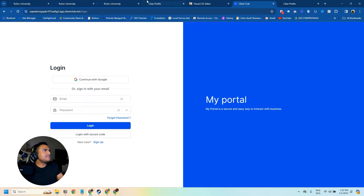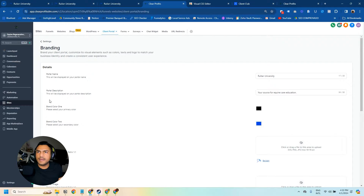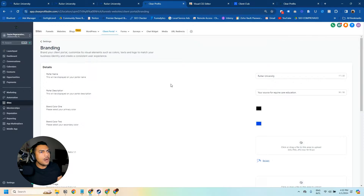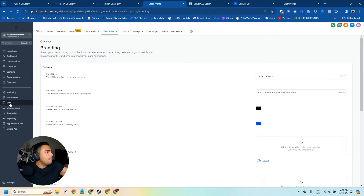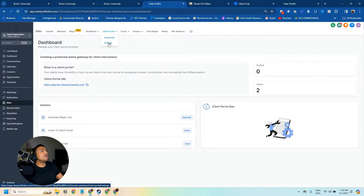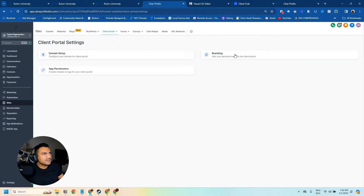Let's go to HighLevel and find the sub-account that you'd like to work with. I've already found mine on screen, but I'm going to open from scratch so you can see where to go. We're going to click on Sites, then Client Portal, then Settings.